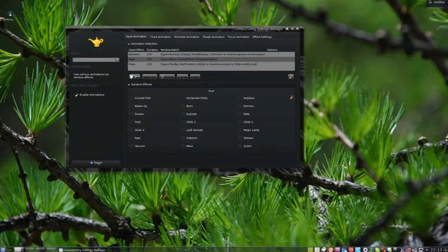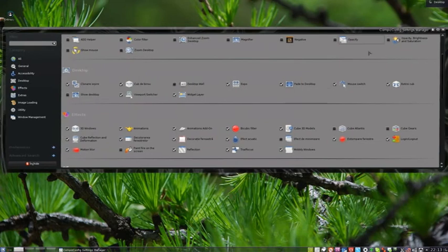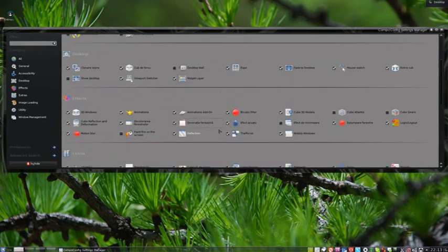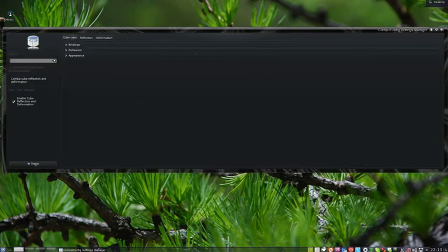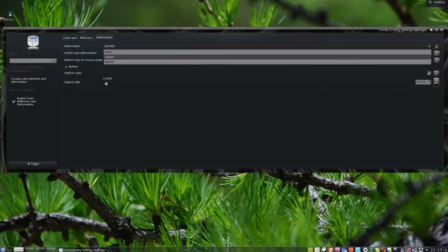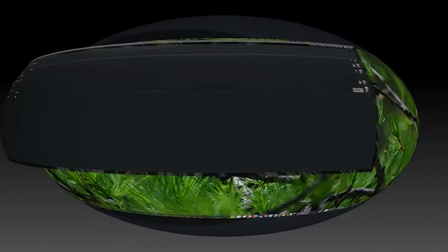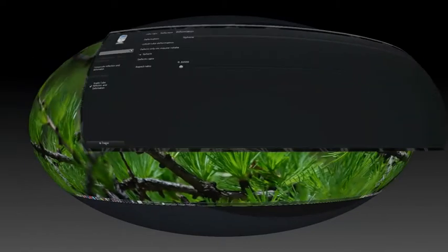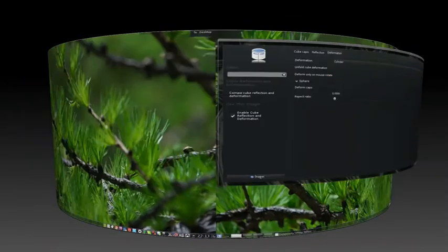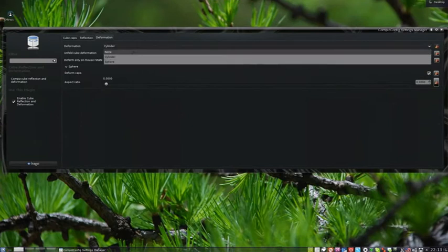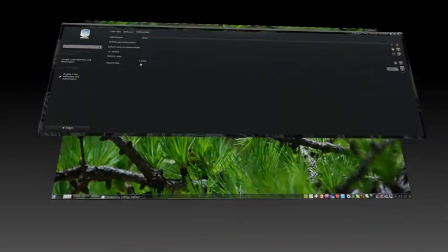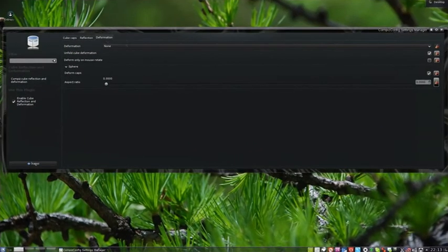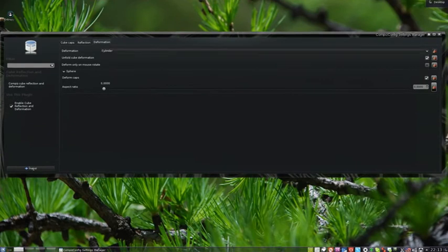Also we could change cube deformation, rotation deformation. We could change like sphere, cylinder, or cube. I don't like the cube, like cylinder.